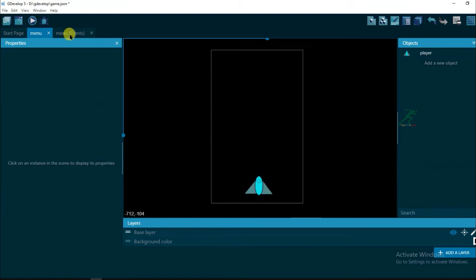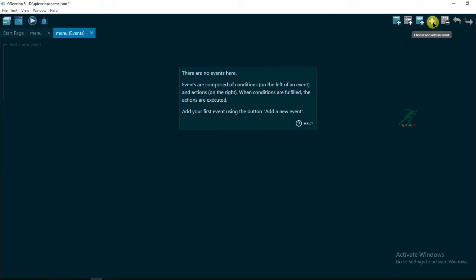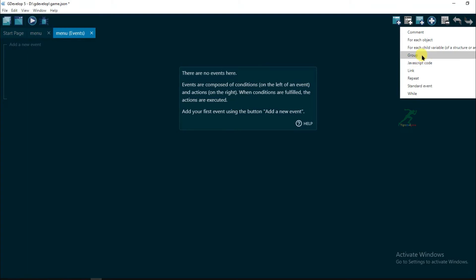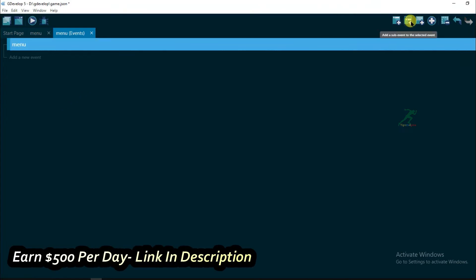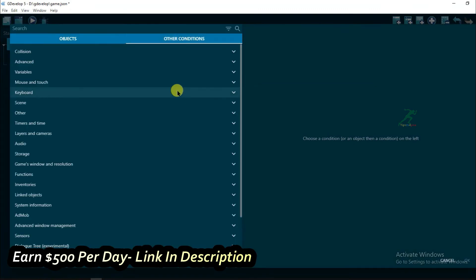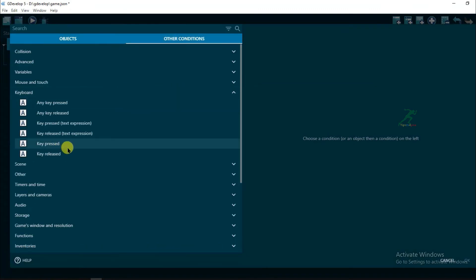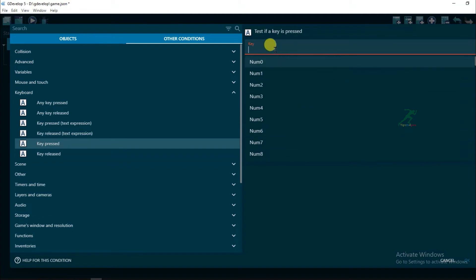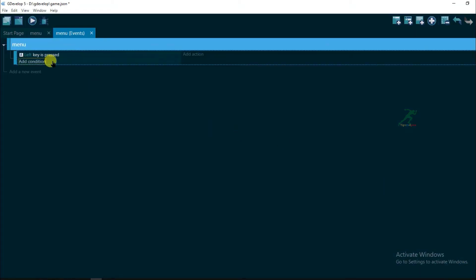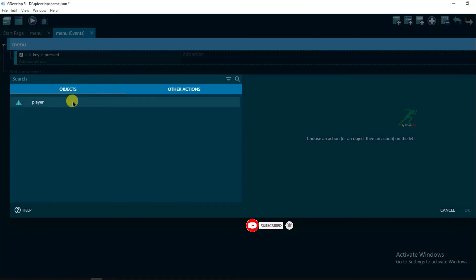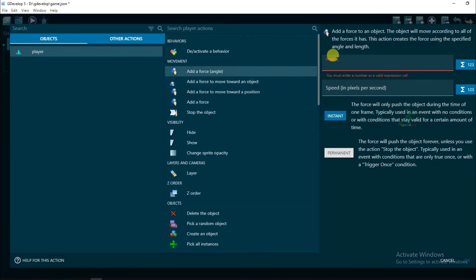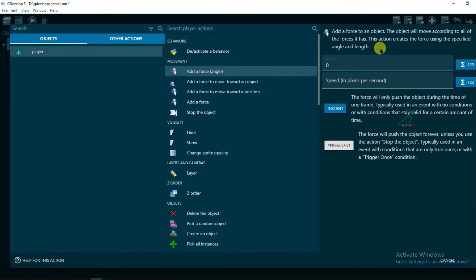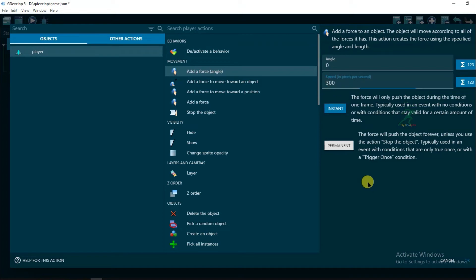Now go to Menu Events. Click on this plus icon and click on Group, and type here Menu. Now click on this sub-event, add condition, other conditions, keyboard, and select key pressed. And type here left key press. Click on OK. If left button will be pressed, then player will move in left. Click on add action, player, and select add force. Here angle will be 0 degree and speed will be 300. Click on OK.